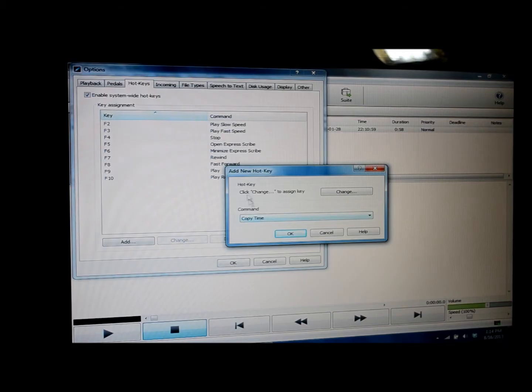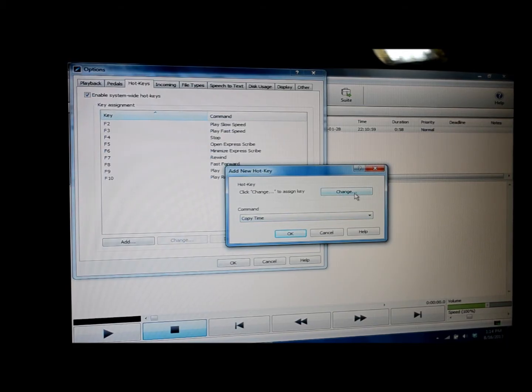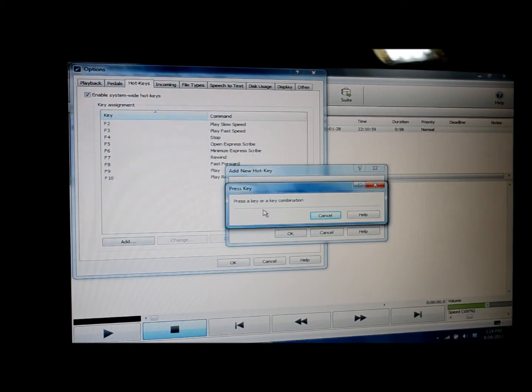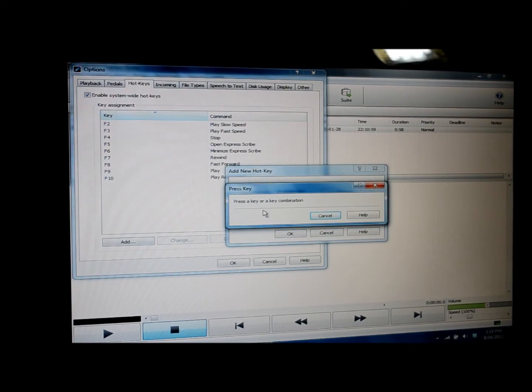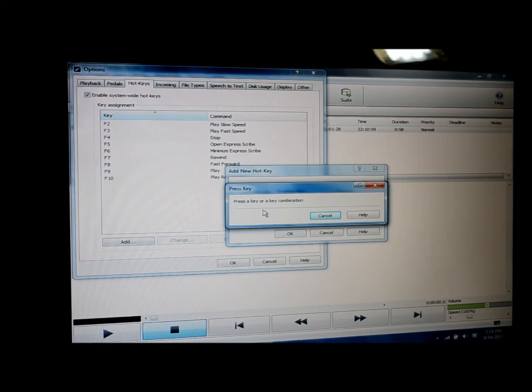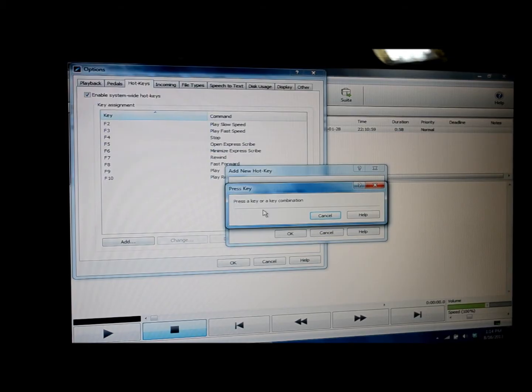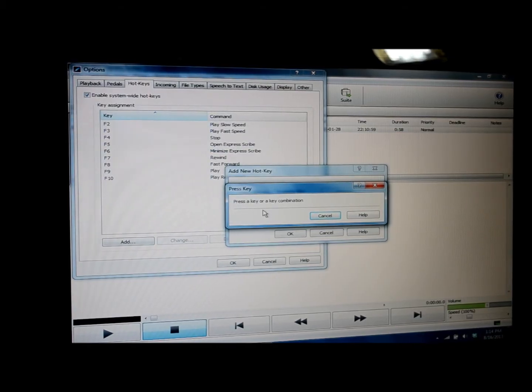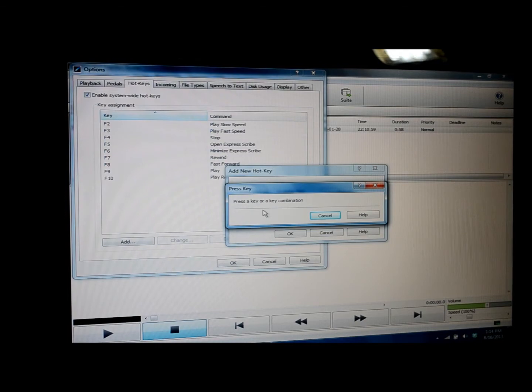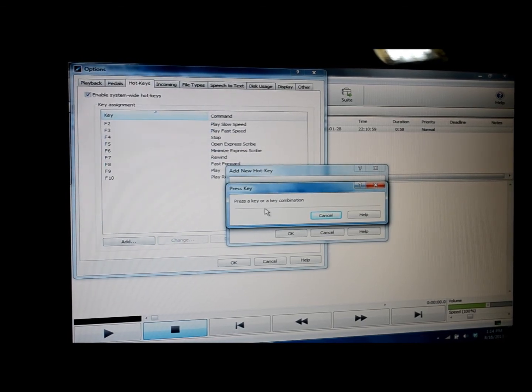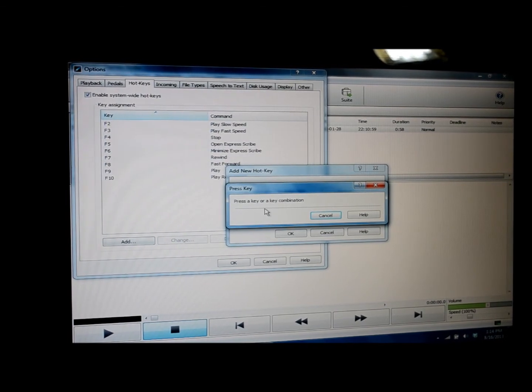And now we need to establish a hotkey for that command. So we click on change. And then you're going to press the key or key combination that you want to use for that hotkey. You might want to use the command button plus a letter or number or the alt button plus a number or a letter. I personally prefer the F1 key, which I'll press now.